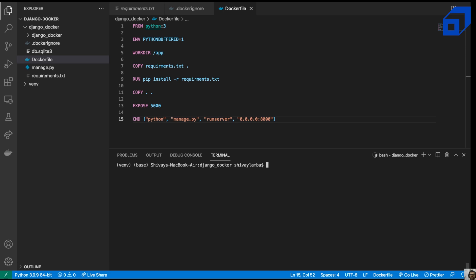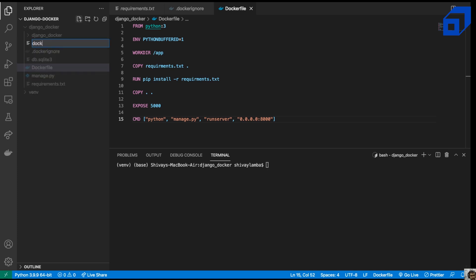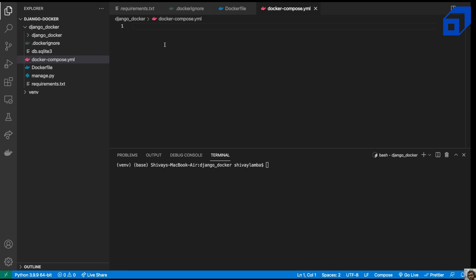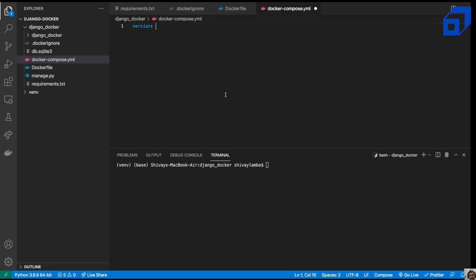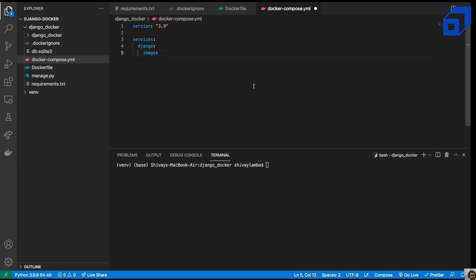We can also create a docker-compose.yaml file in case we want to add more services. We'll define the version as 3.9, then define the services — in this case a single service called django. We'll define the image, and before creating the image we'll build our Dockerfile using docker build.